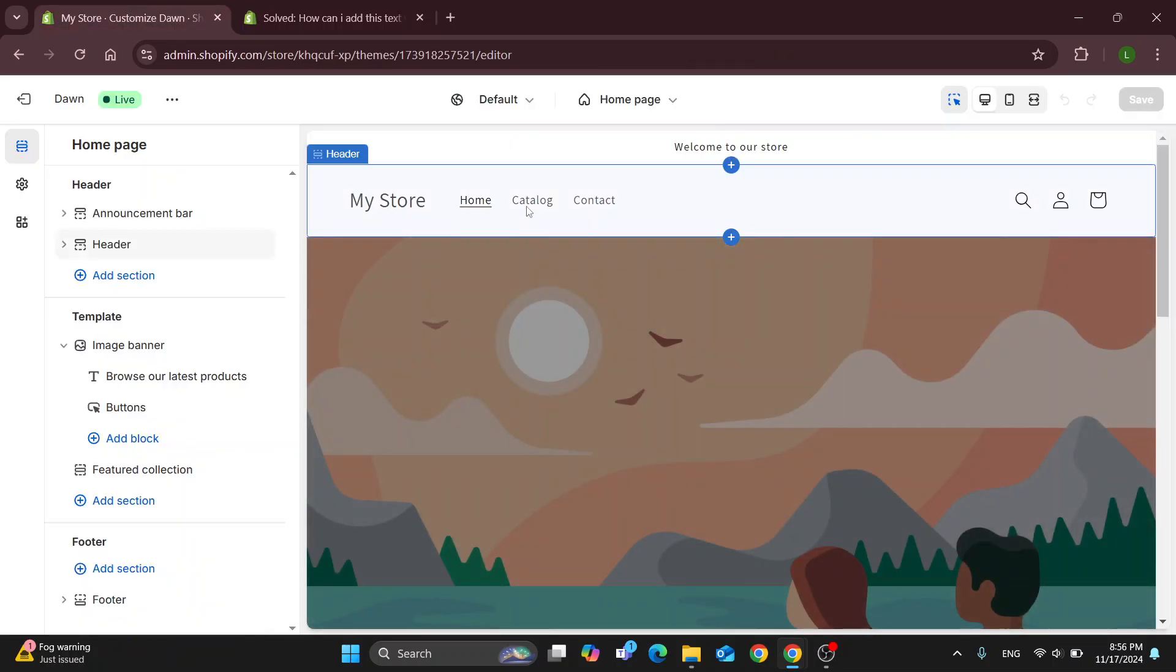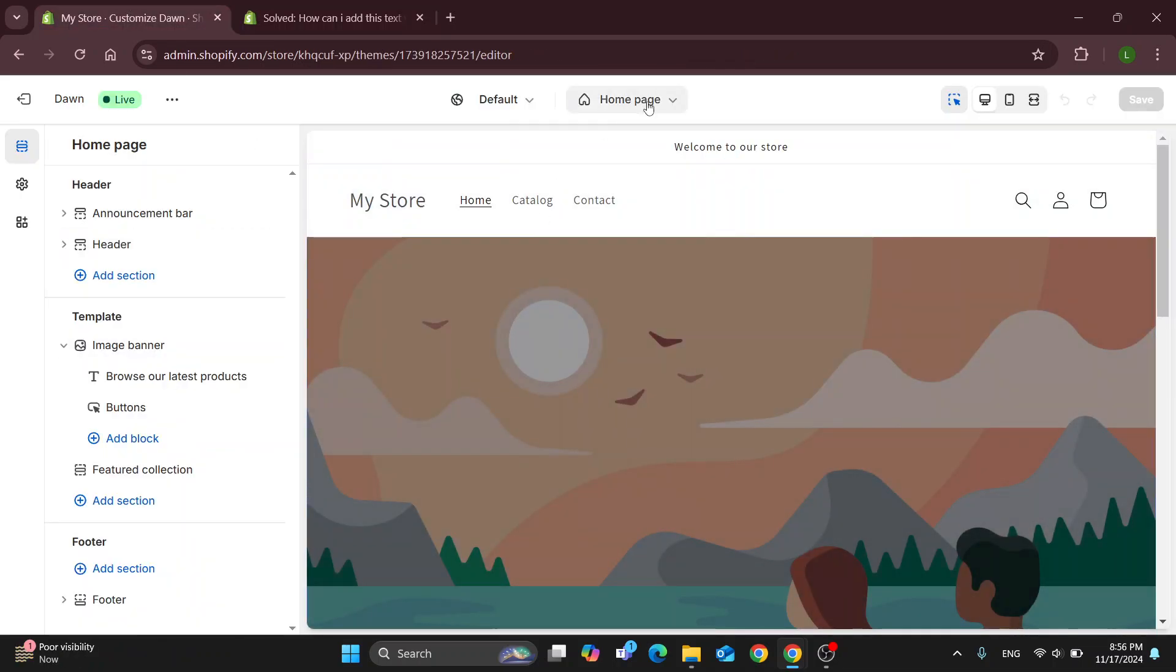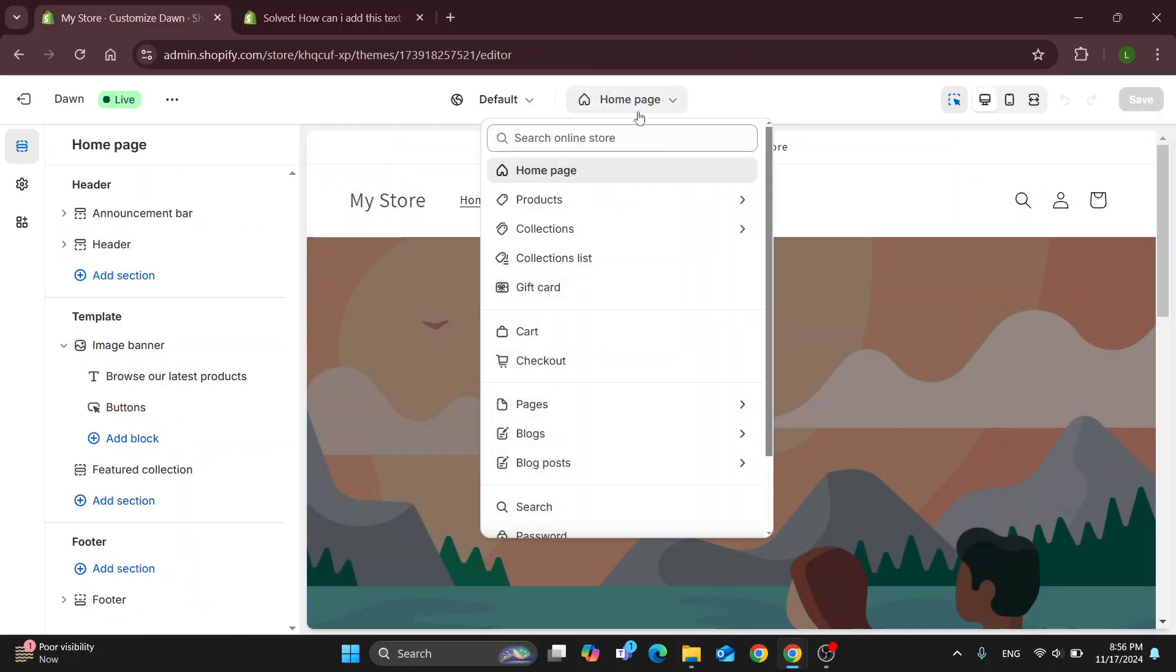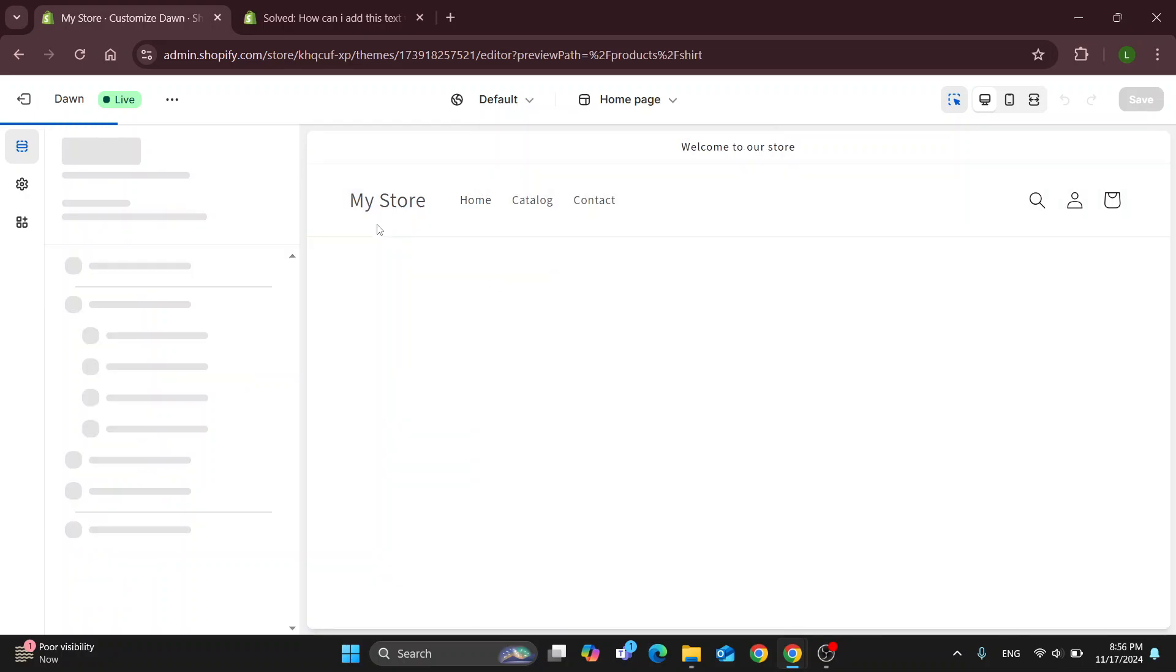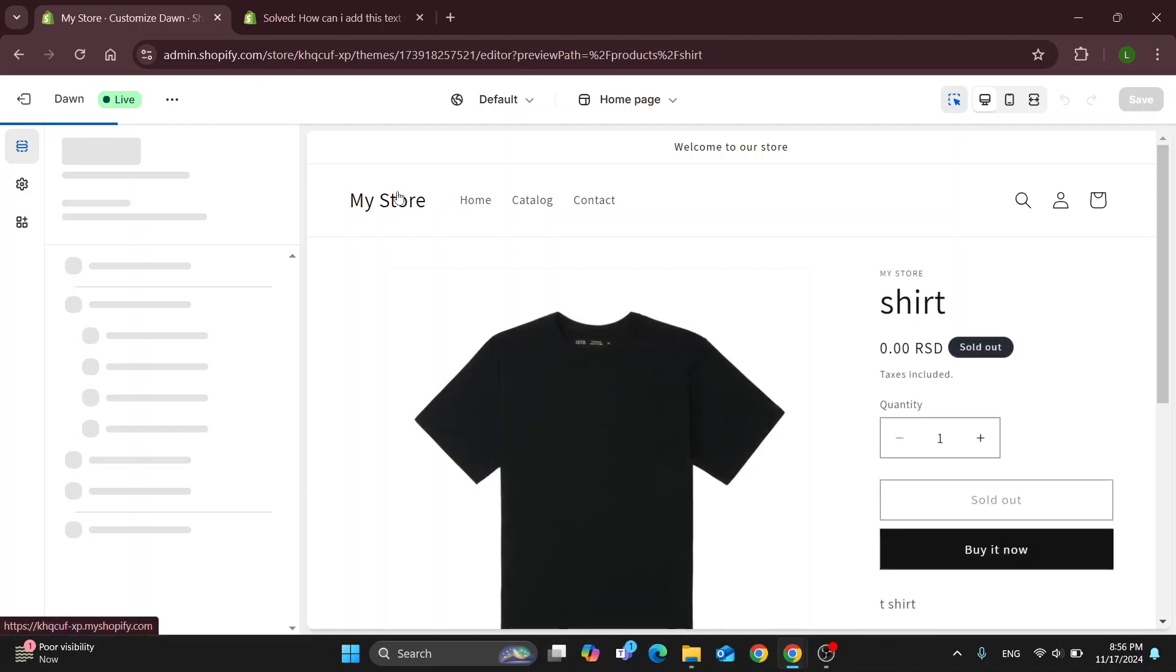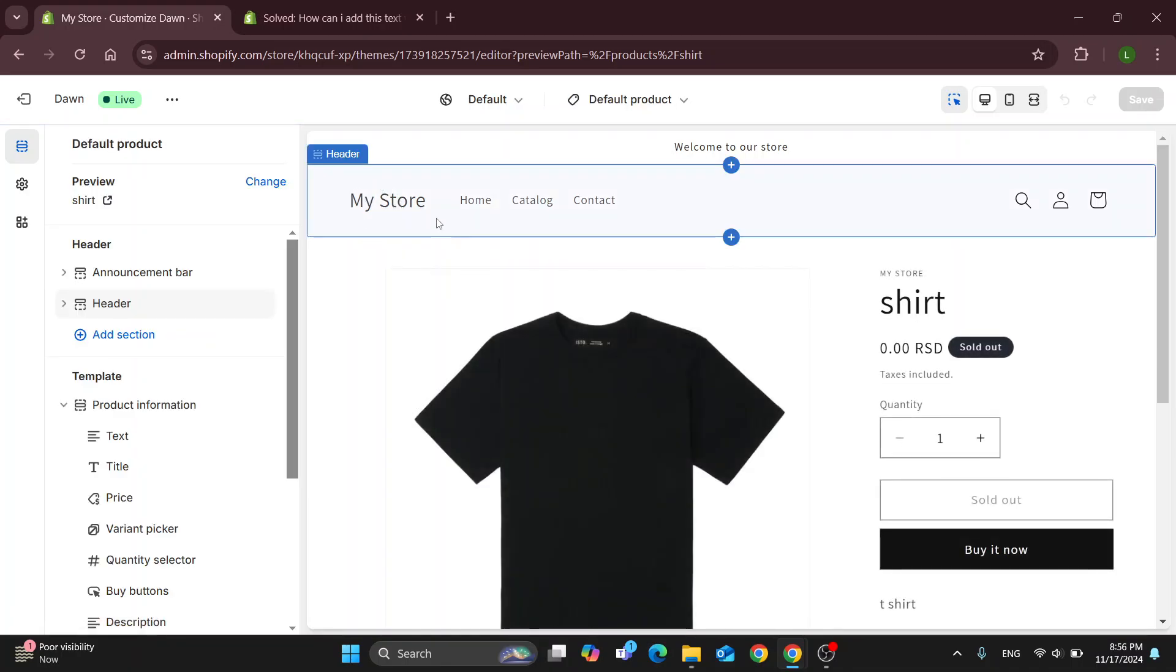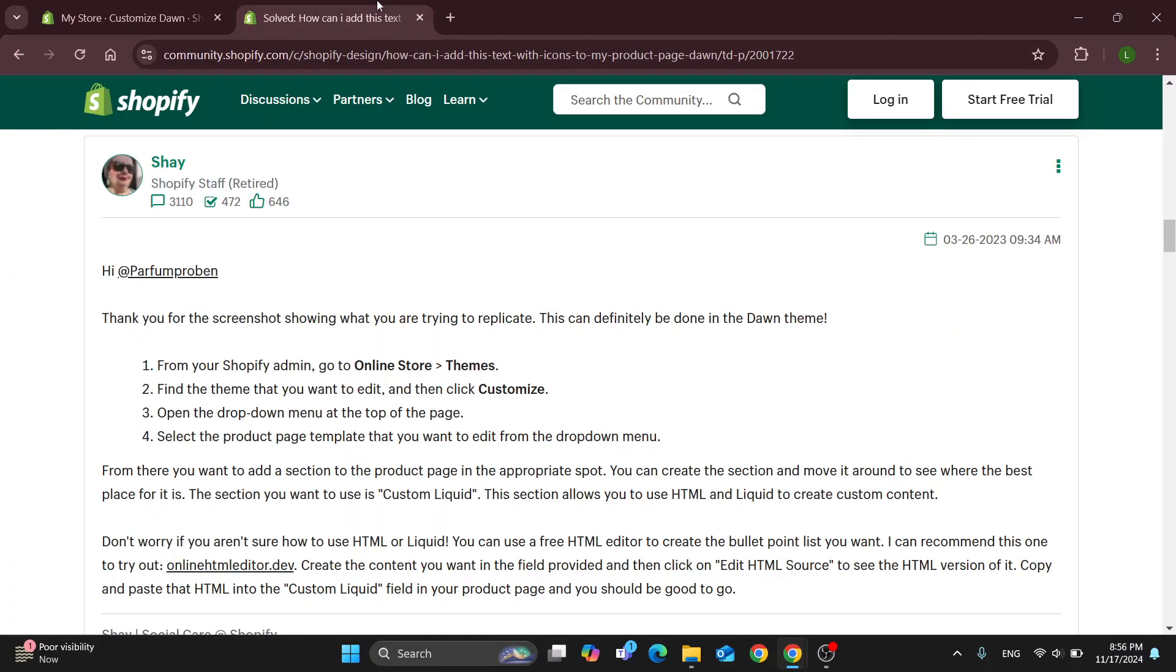Here in this main page is the drop down menu that you can open up and find the product page. Let's say we want to open up the products and the default product. You can open that up right here and now we can get started with editing it.